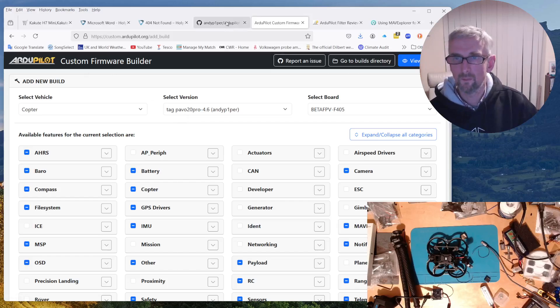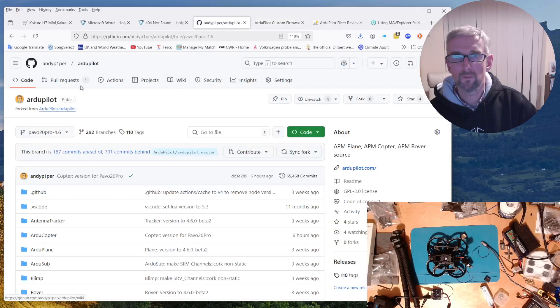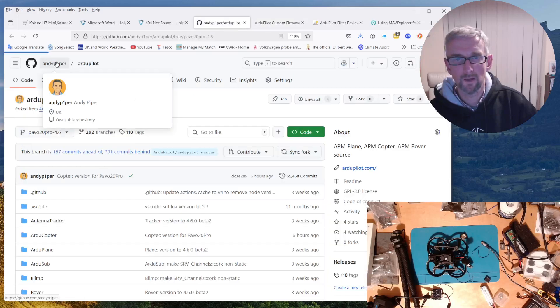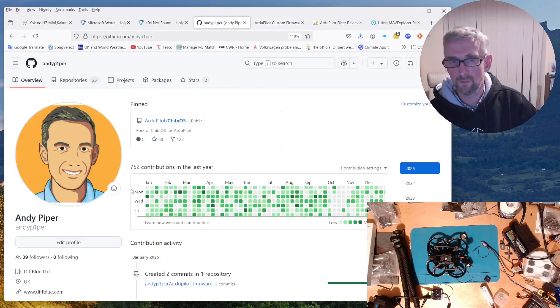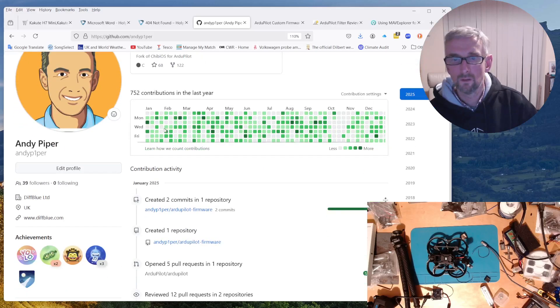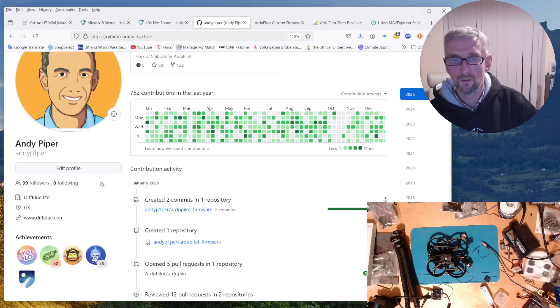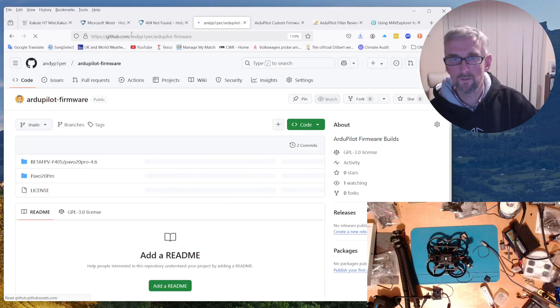Or if you don't want to compile it yourself, going back to my GitHub account, I have also created a little repository called RGPilotFirmware. It's Andy Piper with a one, RGPilotFirmware.